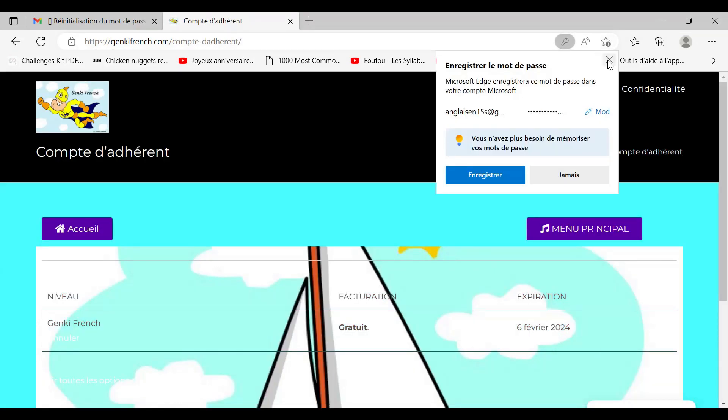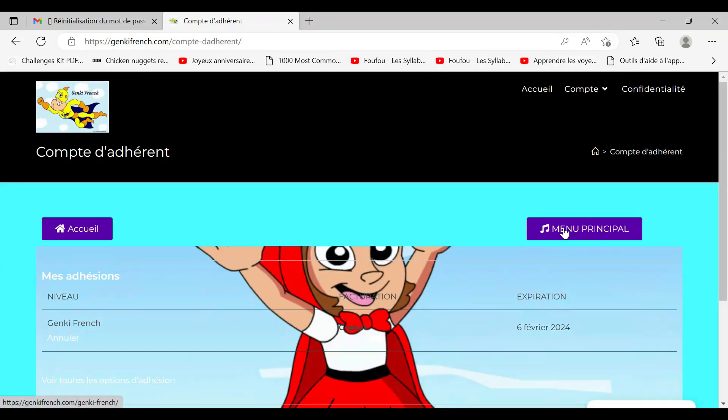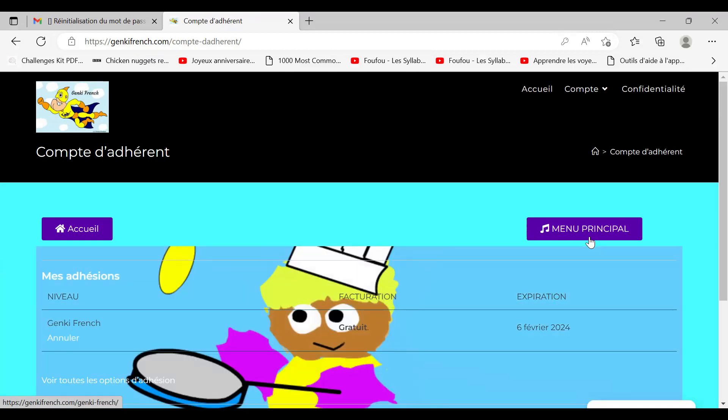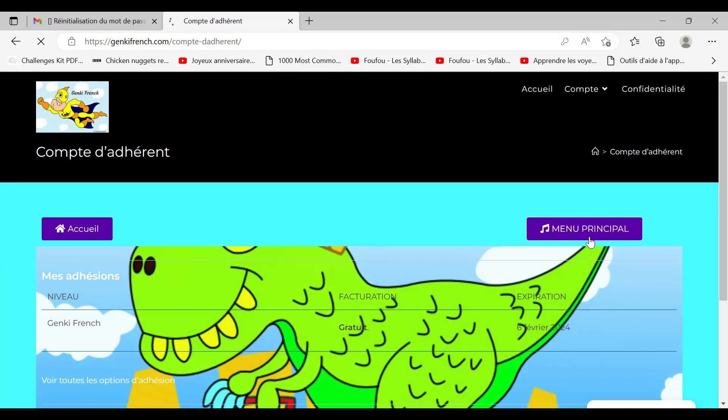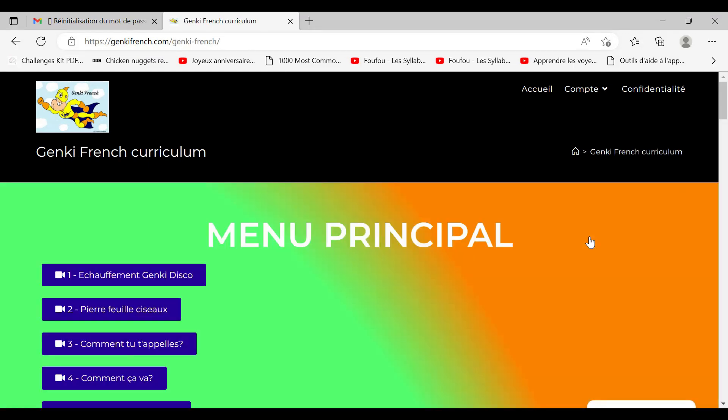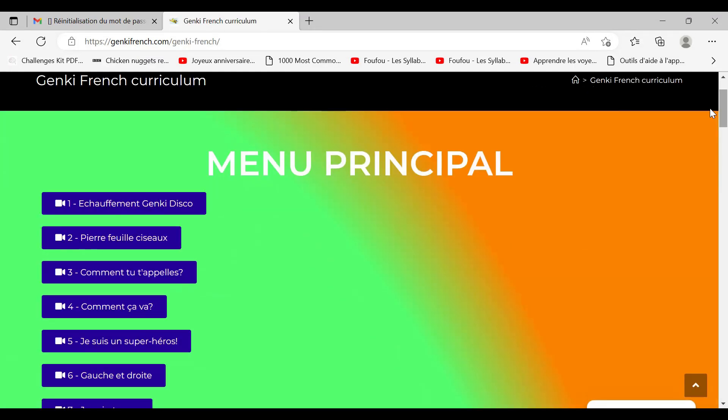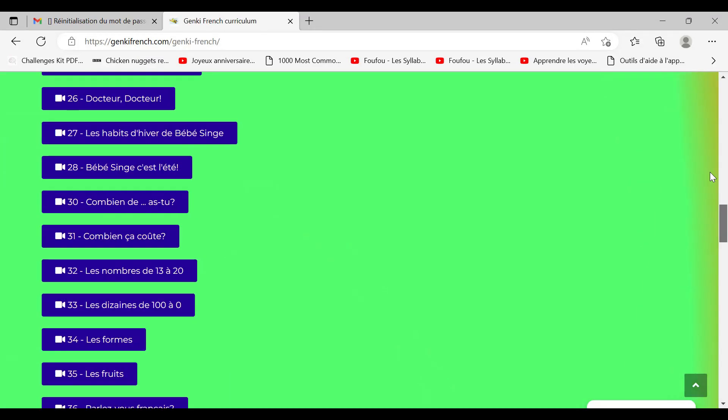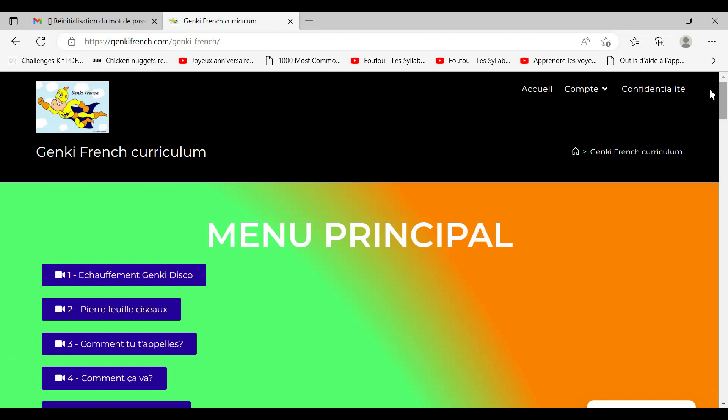Then you click on Menu Principal here. You're on Menu Principal where you can see the songs. Here you've got all the songs. I'll write you with all the songs you need to learn for next time.